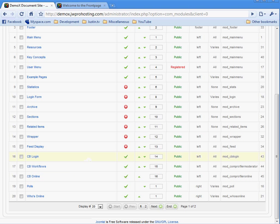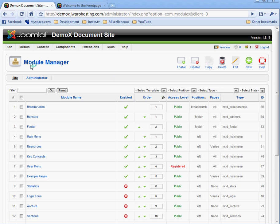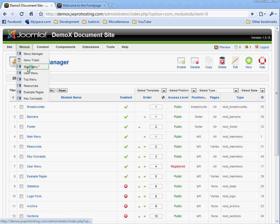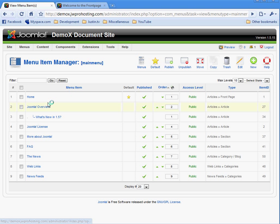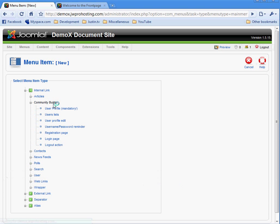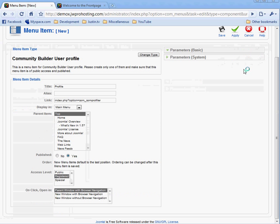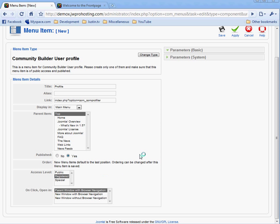The next step is to add new public menu item to community builder component. This is done by going to menus, main menu. And user profile. Two things that you need to do here are add the title of this menu item. And then you're going to want to choose access level registered. Because you don't want the profile option to show if it's just somebody in the public browsing around the web. Once they log in, then it'll show that they're registered and then that menu option will appear in the main menu. Now you just want to save that.